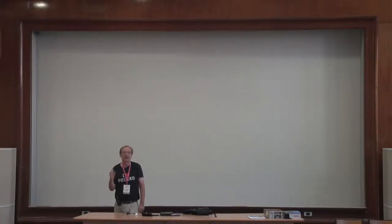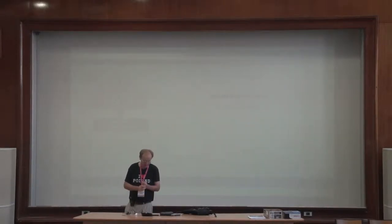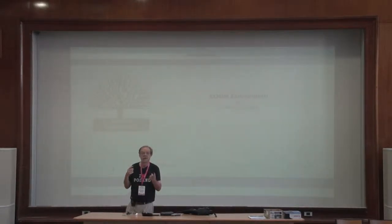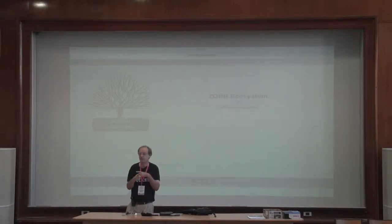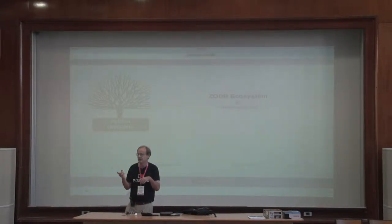Let me start my talk. I'm talking about the ZeoDB, and what I'll ask is if somebody could lend me a laptop.